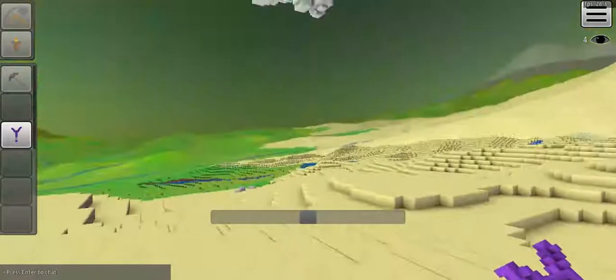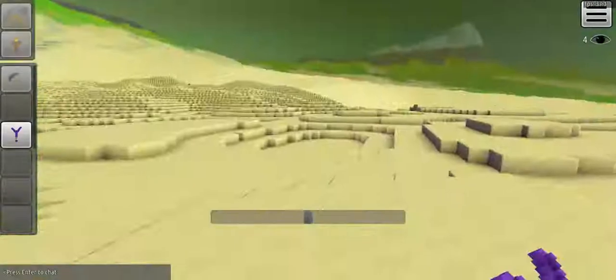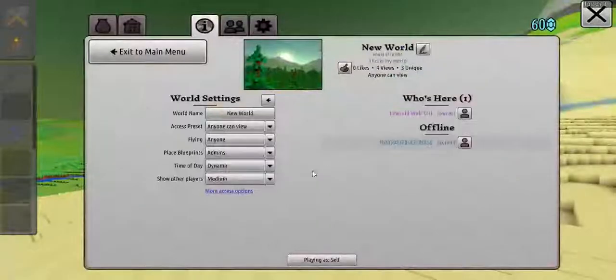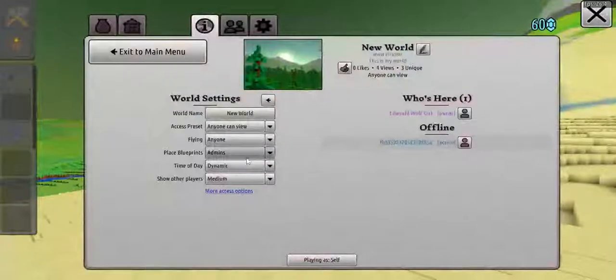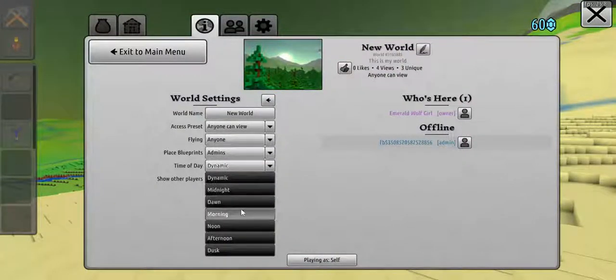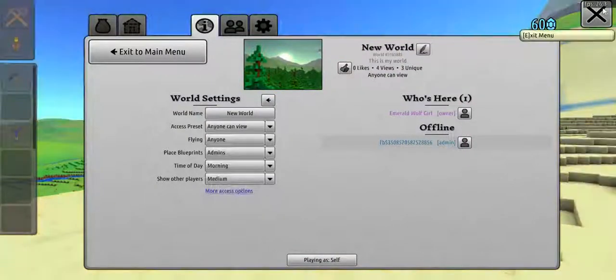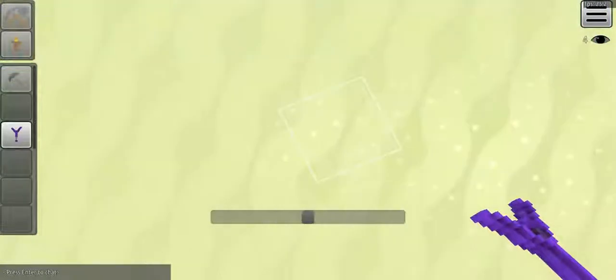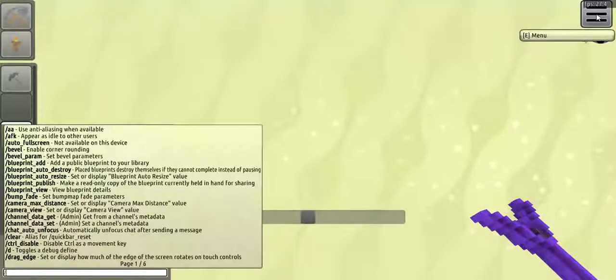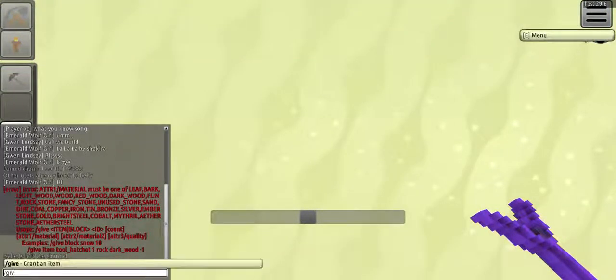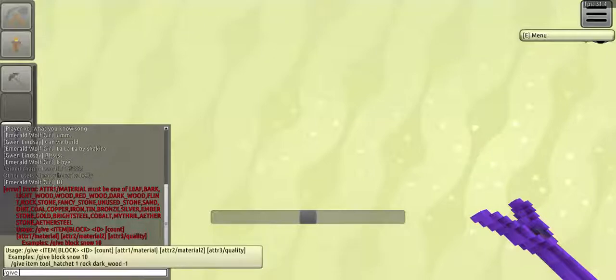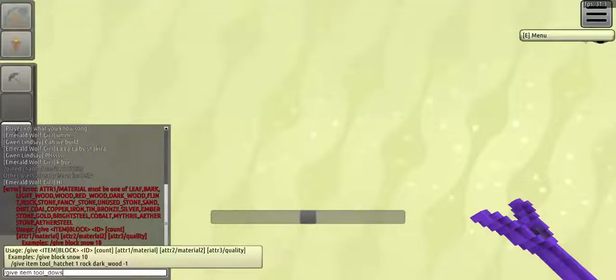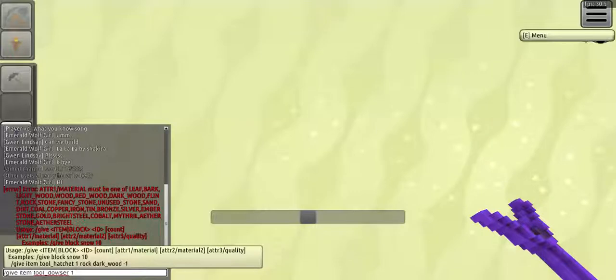You can barely see it. It's going to be nice. Let me just edit it. I'm sorry. So guys, this is how you do it. Let's do it again. Give item tool_dowser.